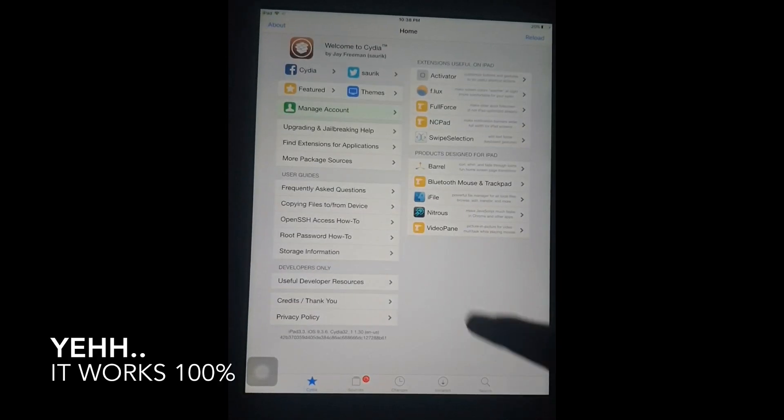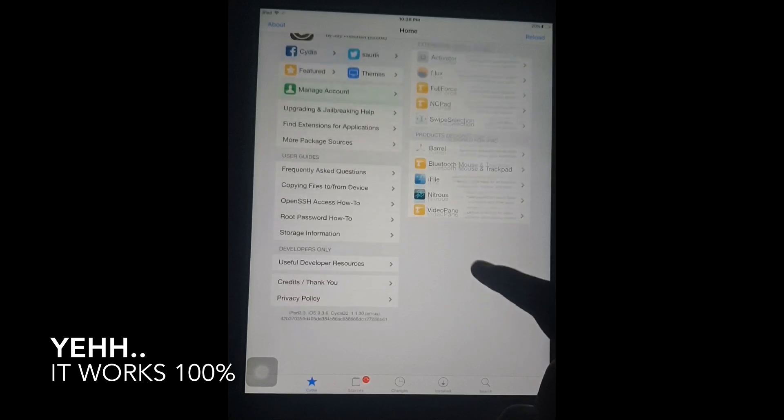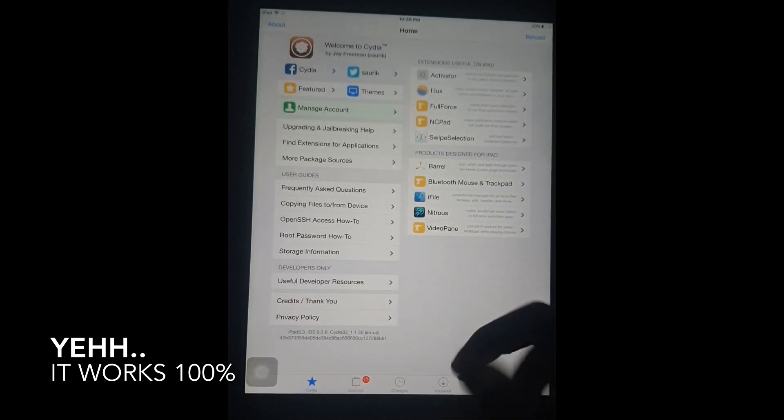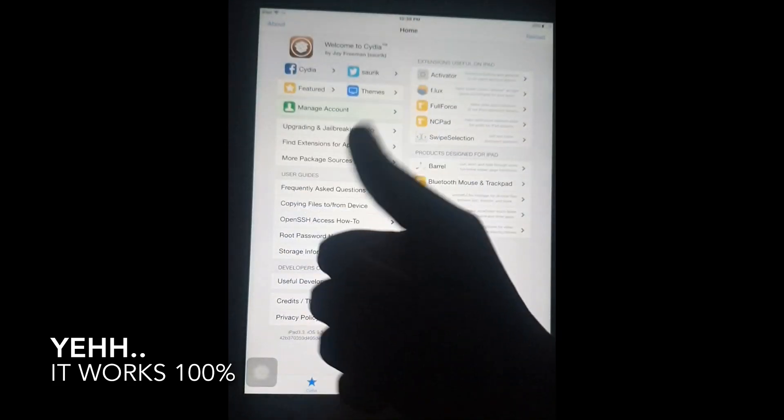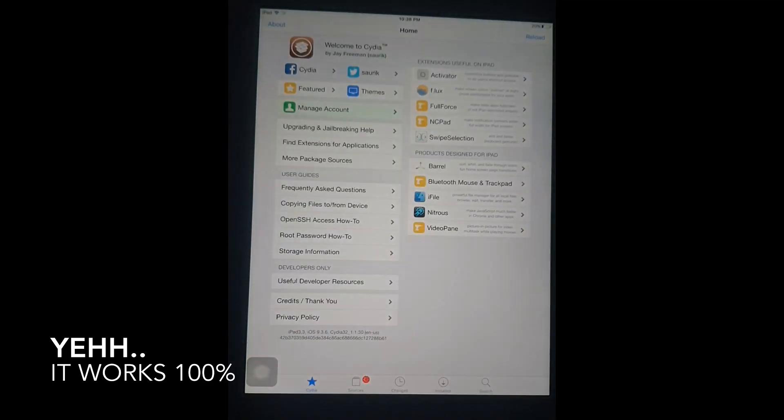You can see it works well. Subscribe to get more tricks and customize your iPad or iPhone. Now you want to test your iPad, tap that.